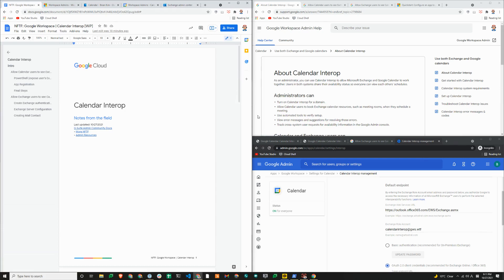Hey, Brian from Workspace Admins here. Today we'll show you how to set up calendar interop between Microsoft and Google.